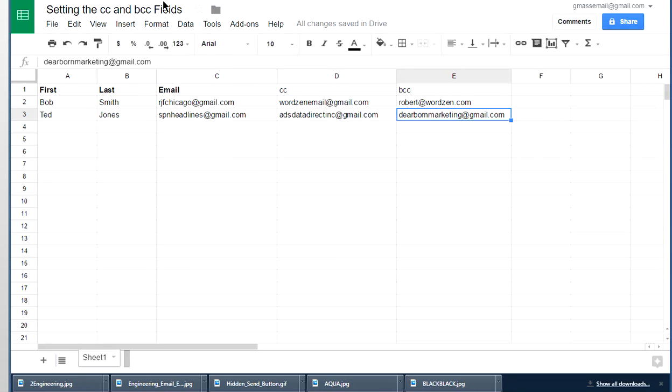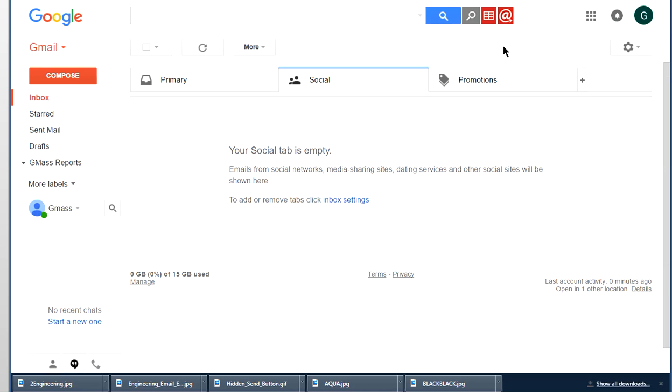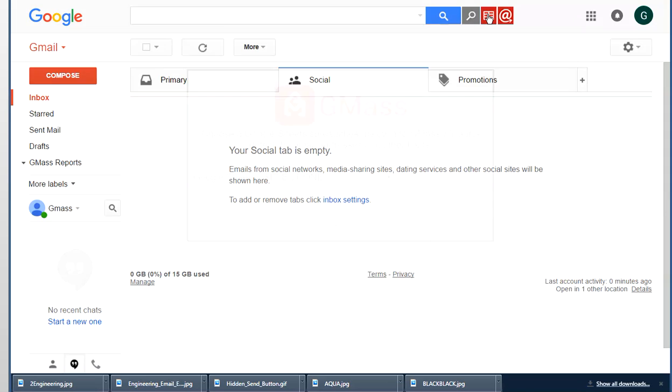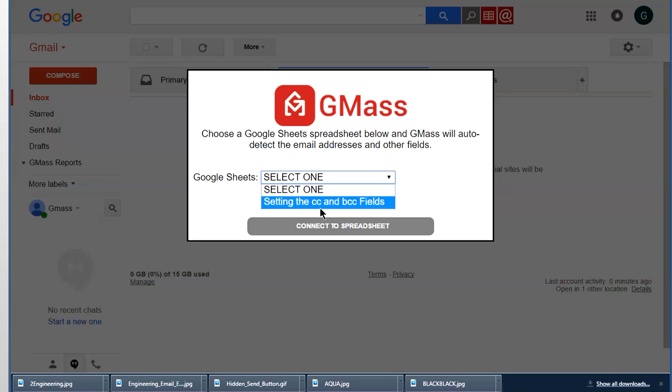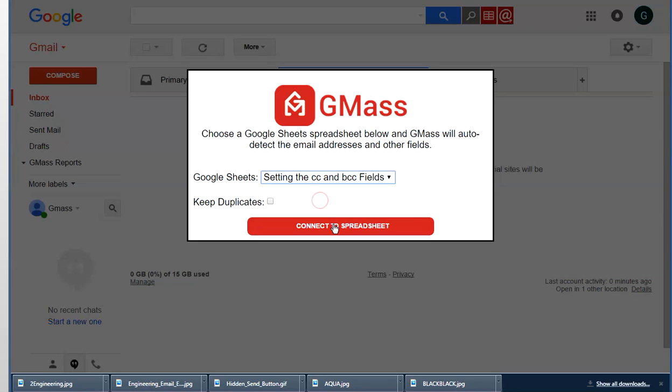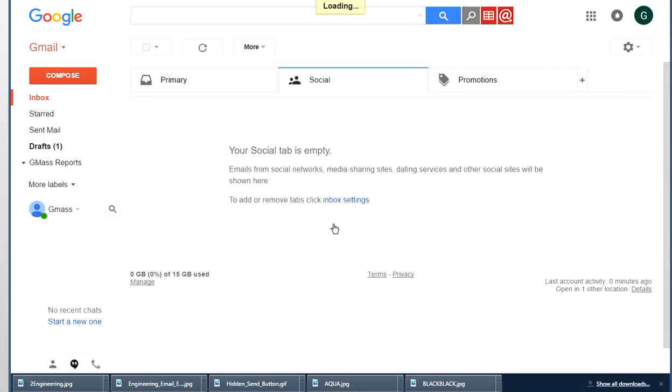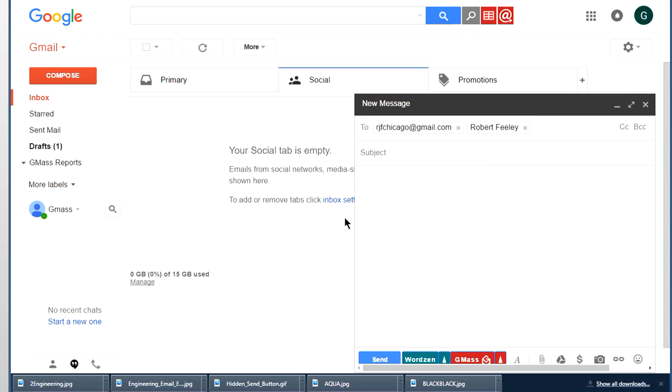But right now, let's go ahead and integrate this with Google Sheets. And it's asking us to select one and I named this one setting the CC and BCC fields. So we click there and integrated and there's our email.